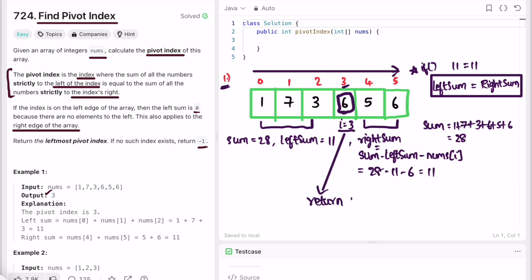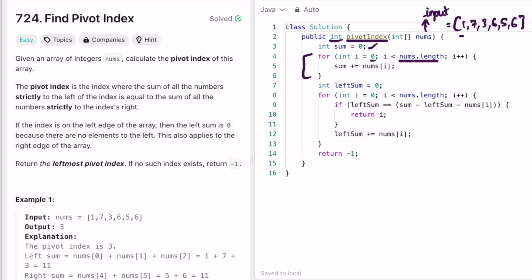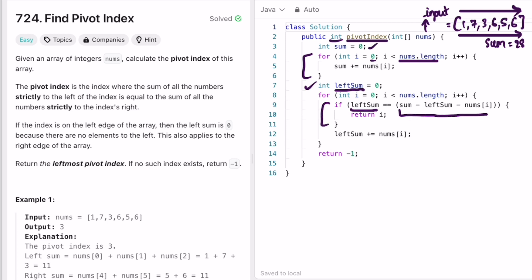Now let's implement these steps in a Java program. The function takes the input array nums and returns an integer. I declare a variable sum initially zero, then use a for loop to iterate through the entire array and calculate the total sum, which is 28. Then I create a variable left sum and iterate through the array again from left to right. For each index I check if left sum equals total sum minus left sum minus the current element — this gives the sum of elements strictly to the right. If this condition is satisfied we return i.